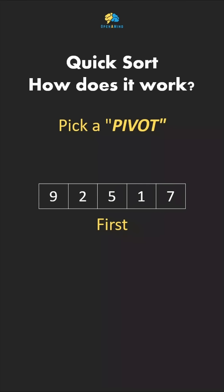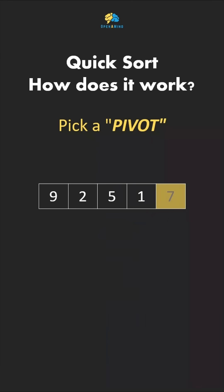Could be the first, middle, last, or any random element. For the sake of this example, we'll use the last.